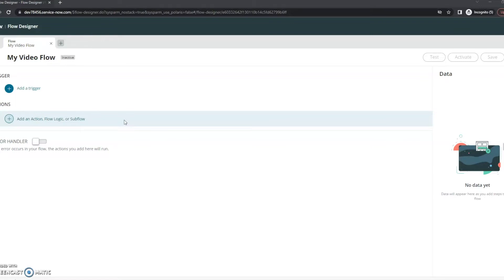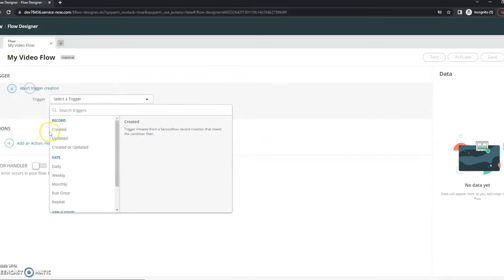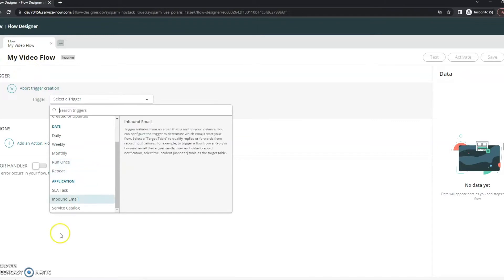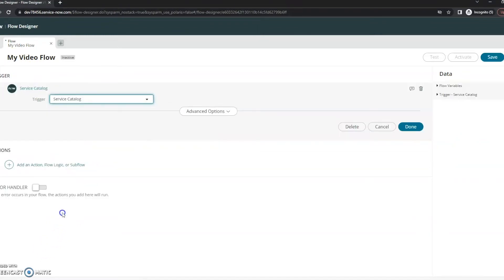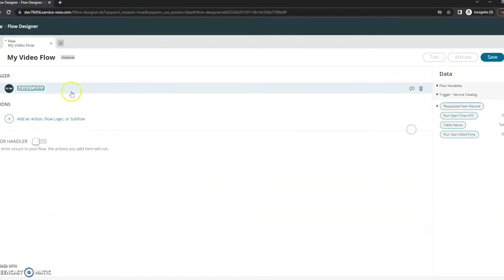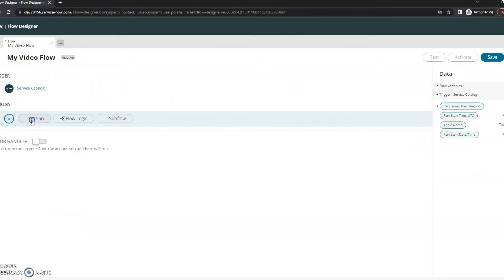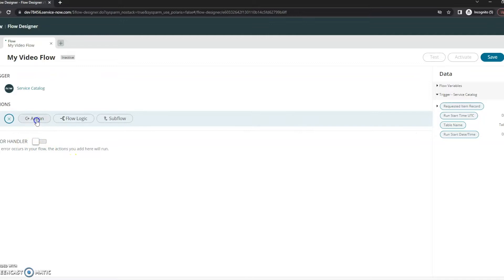I've already gotten into Flow Designer here, so let's go ahead and start. The first thing right here is our trigger. Let me go ahead and add a trigger — it's going to be from our Service Catalog. Now let's get into the actions. My first action here is Get Catalog Variables.